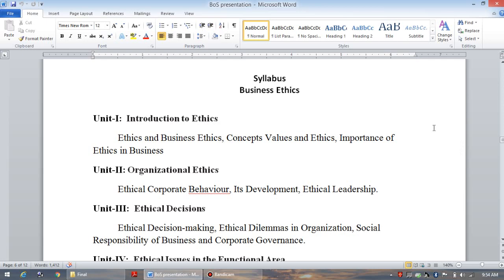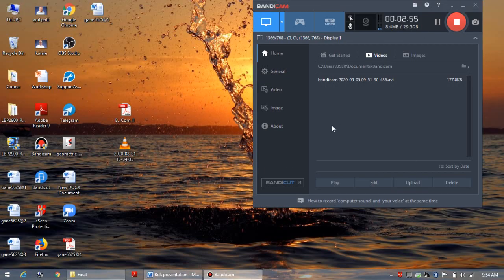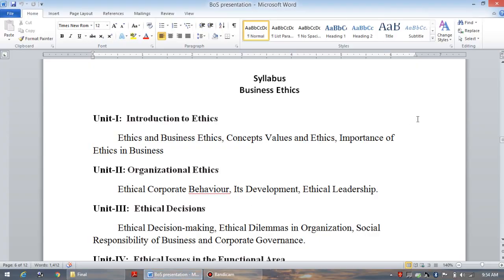Unit number one: Introduction to Ethics. Friends, introduction to ethics will give you a kind of introduction to what are the different ethics occurring in business and at job places. In this particular unit you are going to study ethics and business ethics — what is the differentiation between ethics and business ethics. General ethics or social ethics in our day-to-day life are different from business ethics, which means if you want to run a particular business there must be a list of rules and regulations. Hence, we have to understand ethics and business ethics in the first unit.